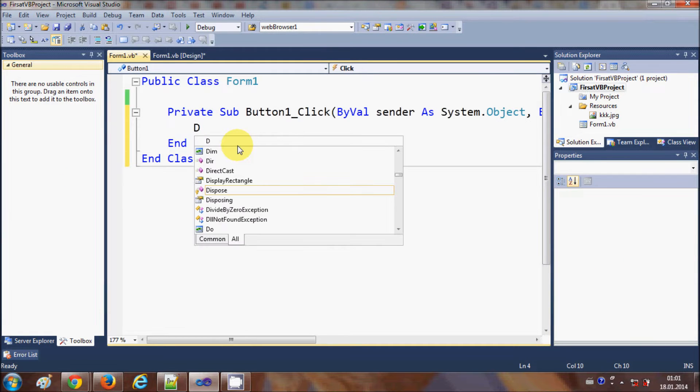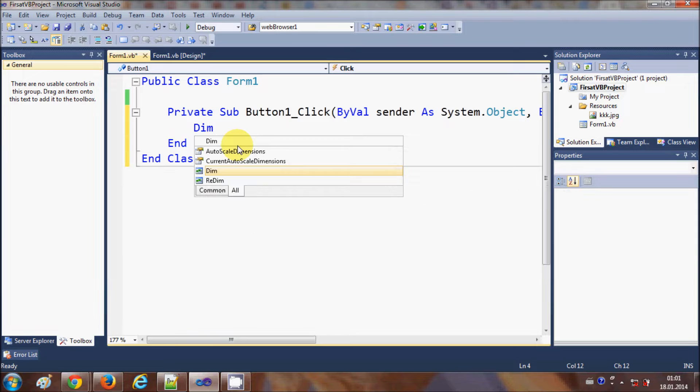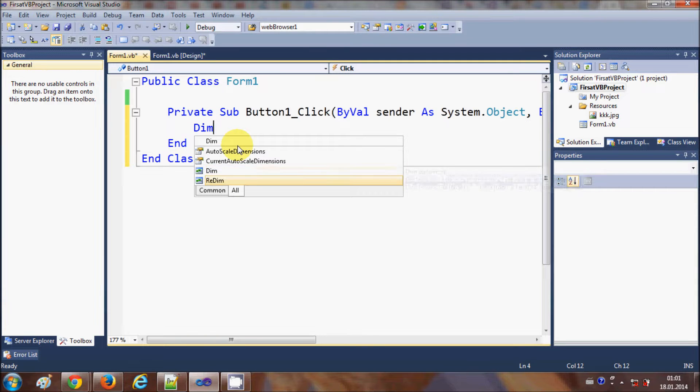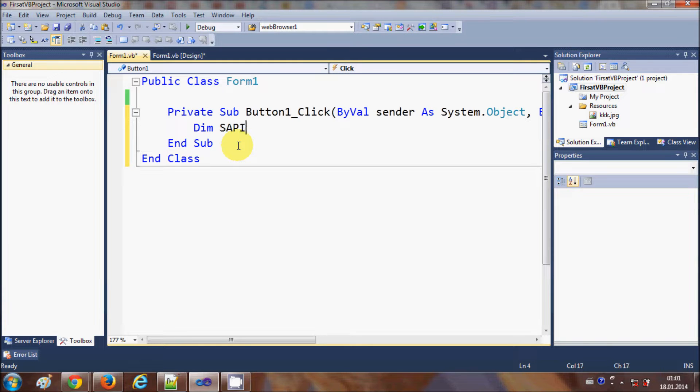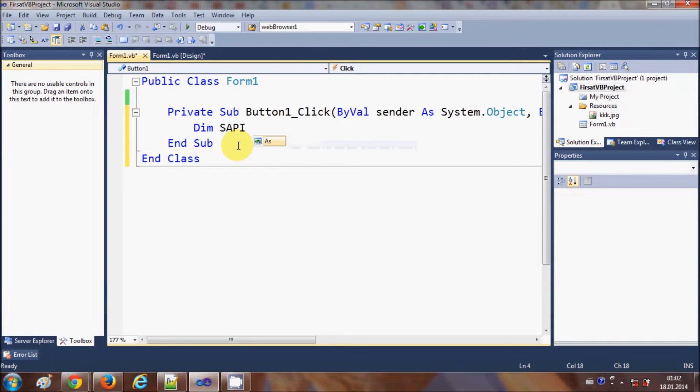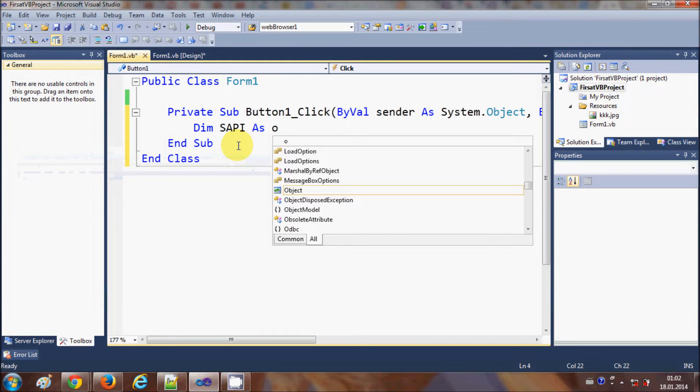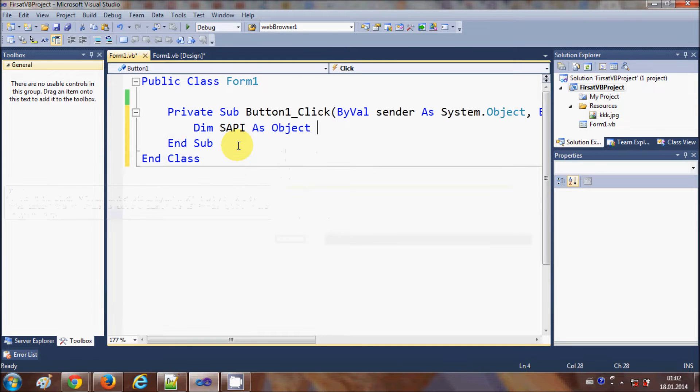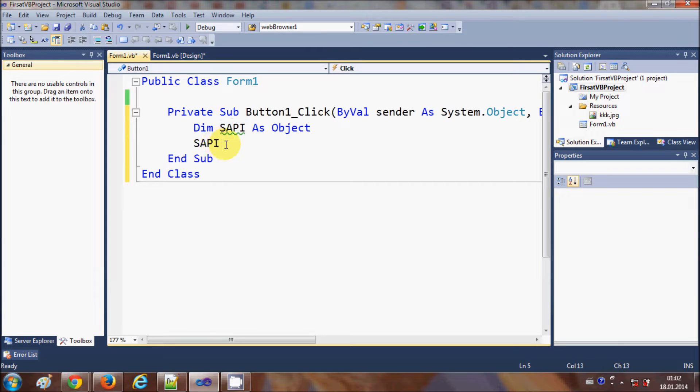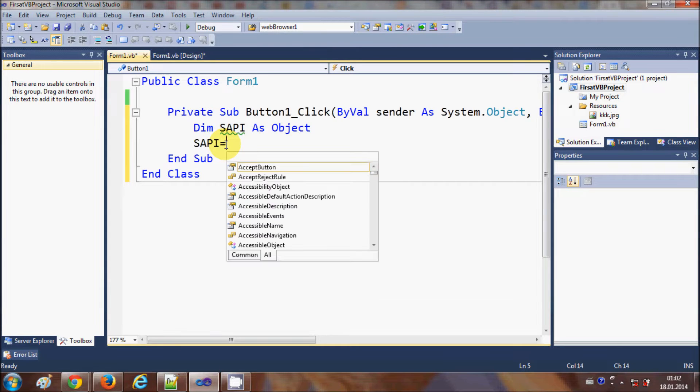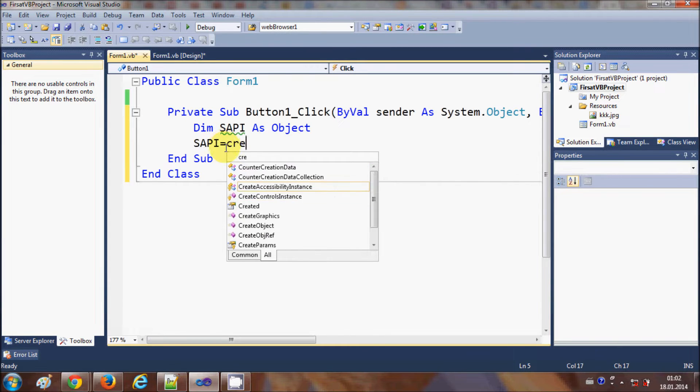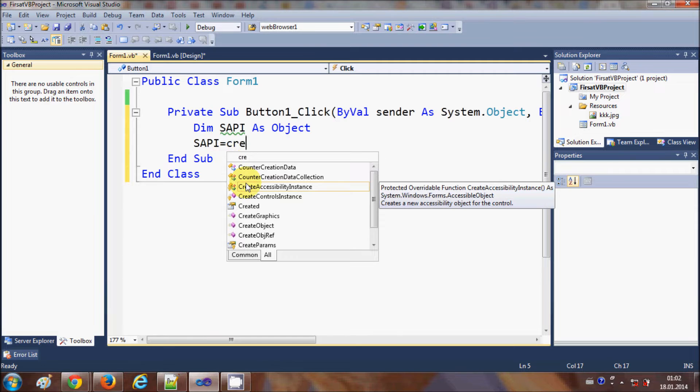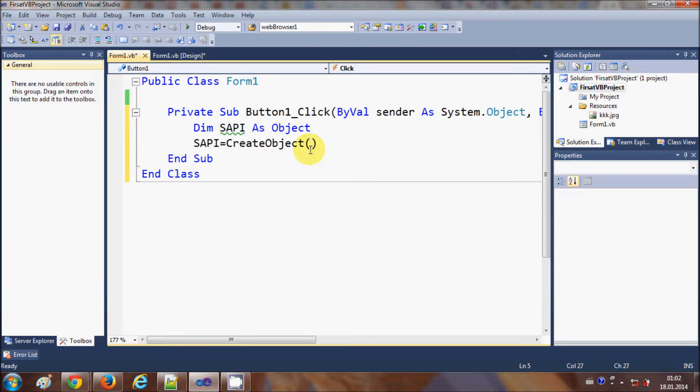And in here I will declare a dim object variable and I will name it as sapi as object. And now I will use this sapi object to create an object is equal to create object.